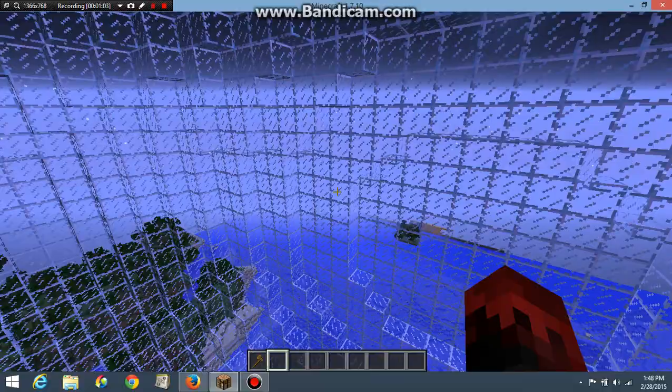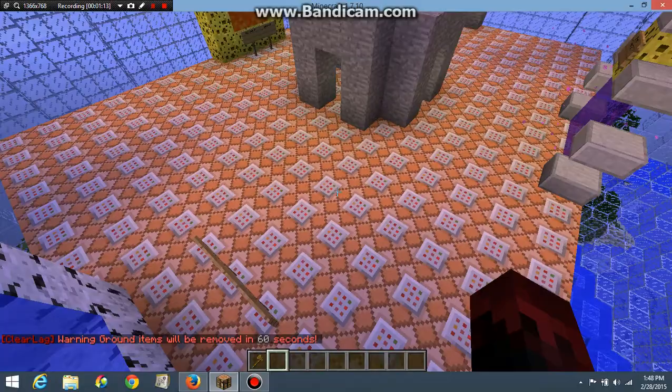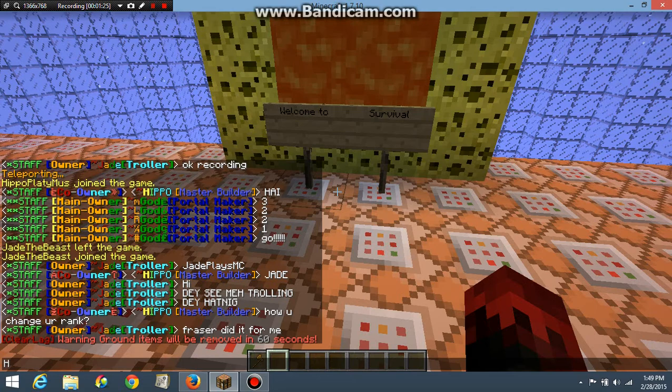So this is the spawn you start with. You're originally playing factions, and then you can hop into the survival portal.